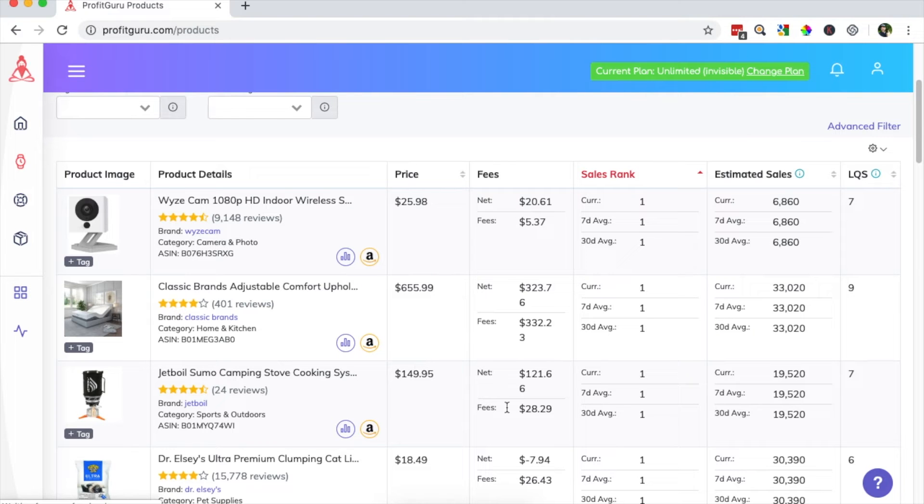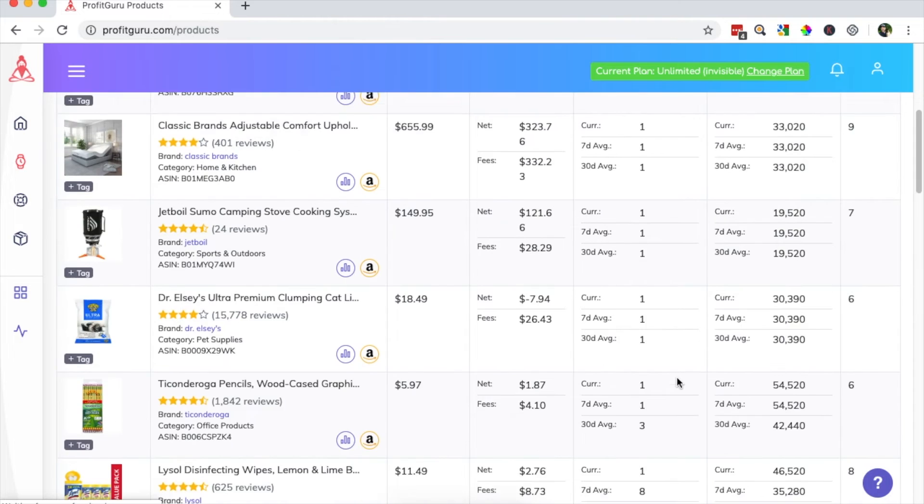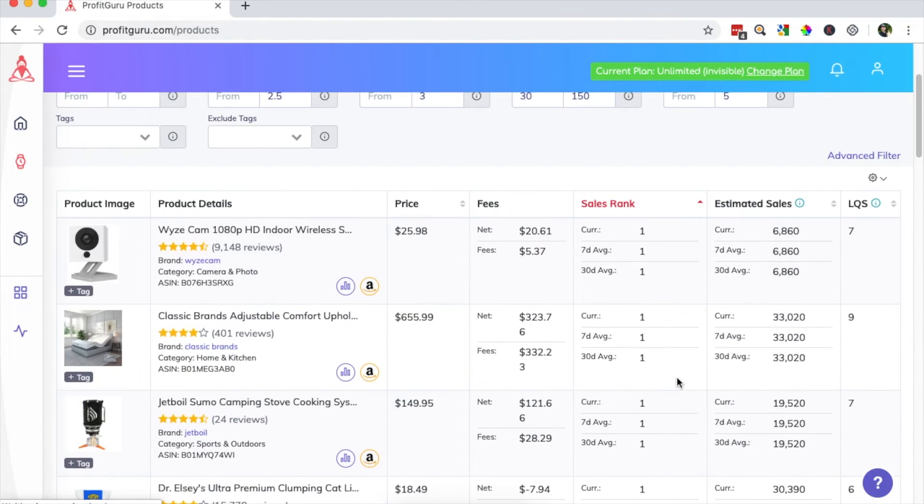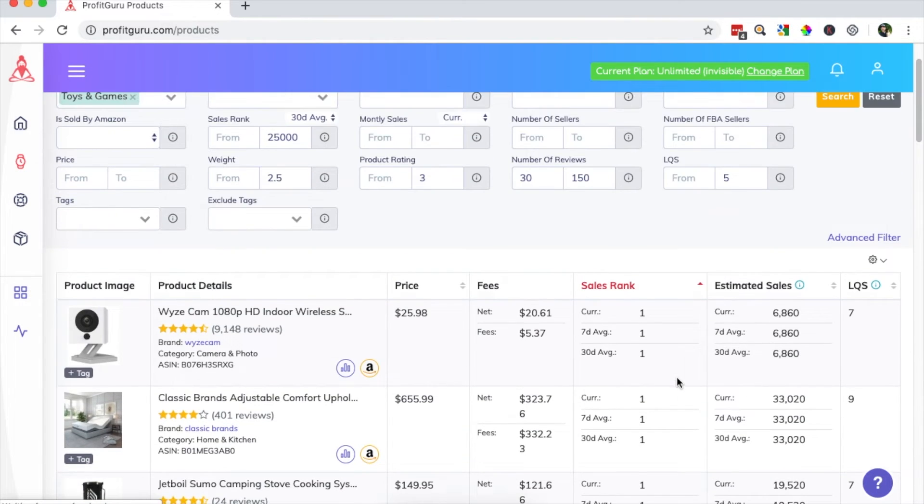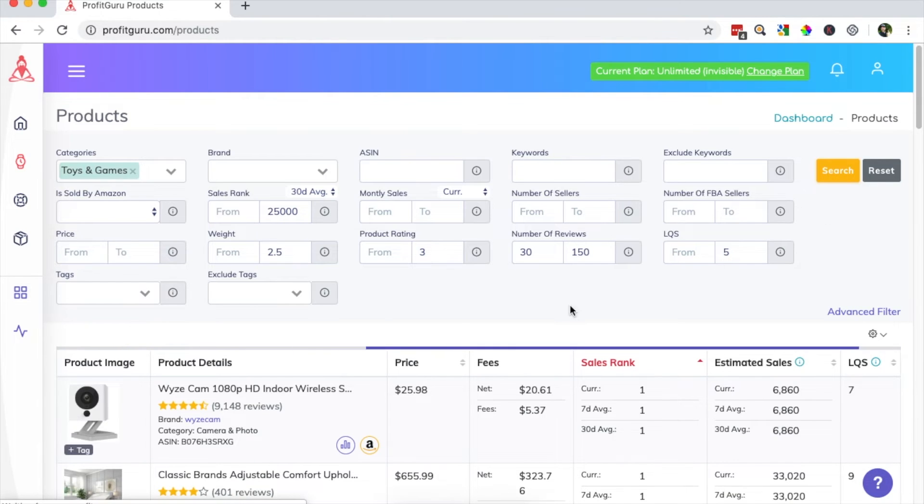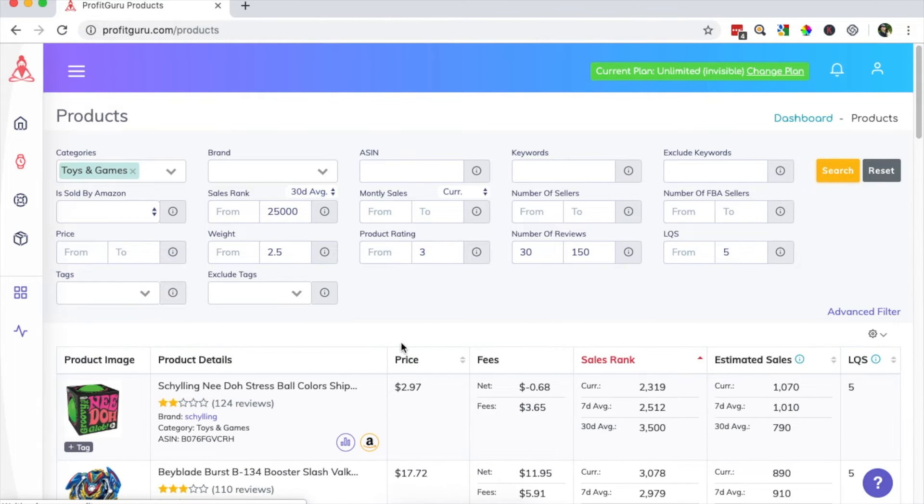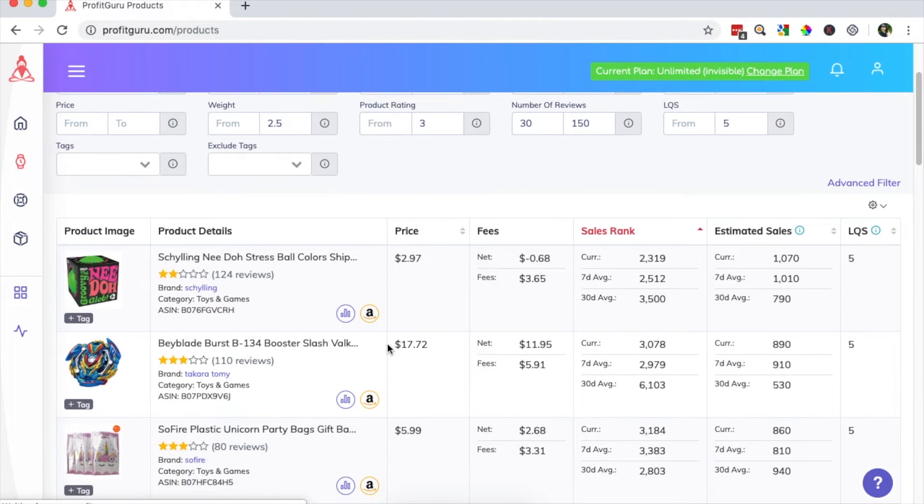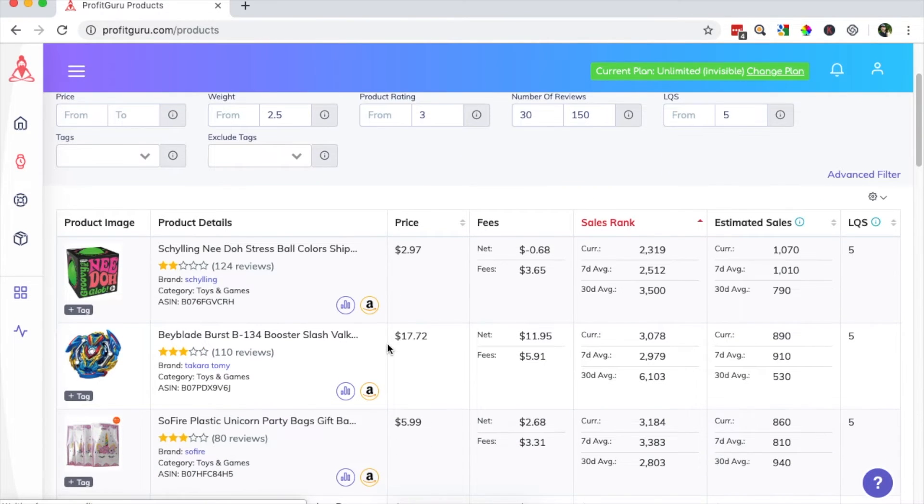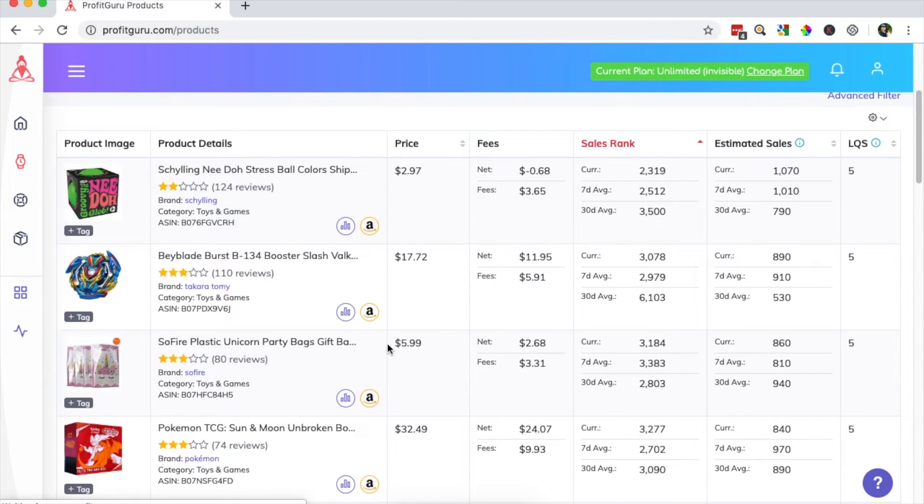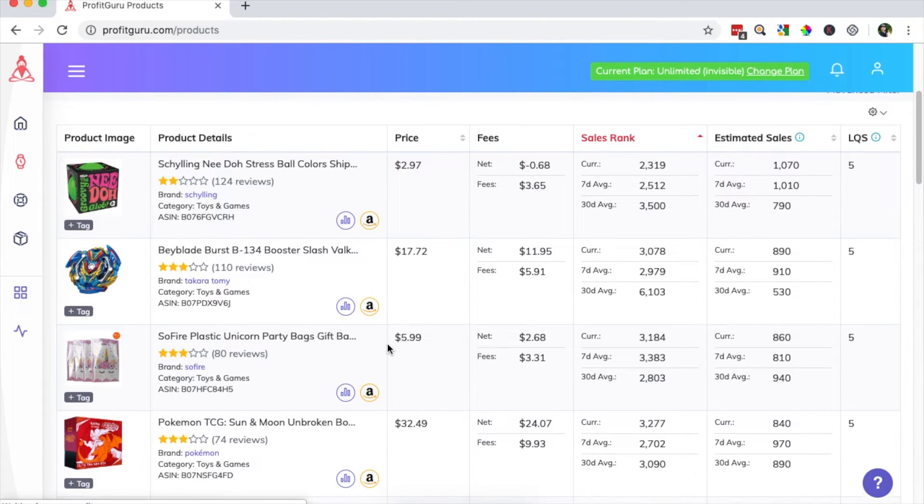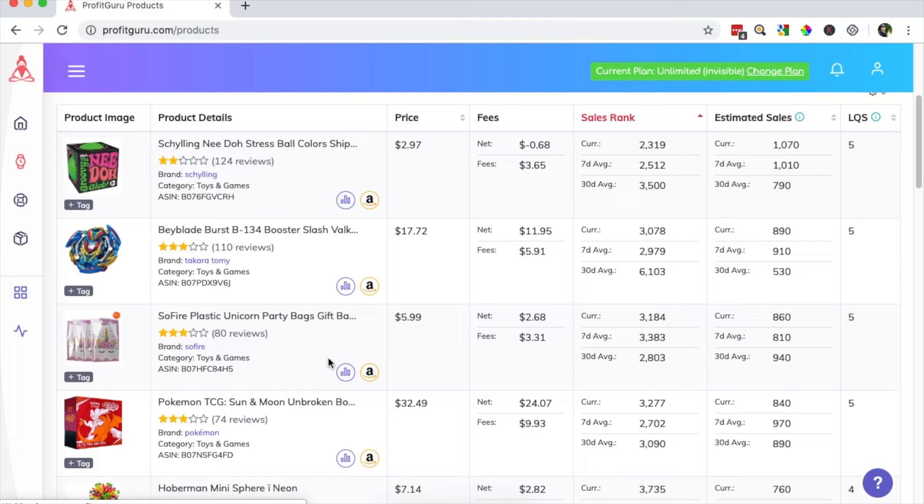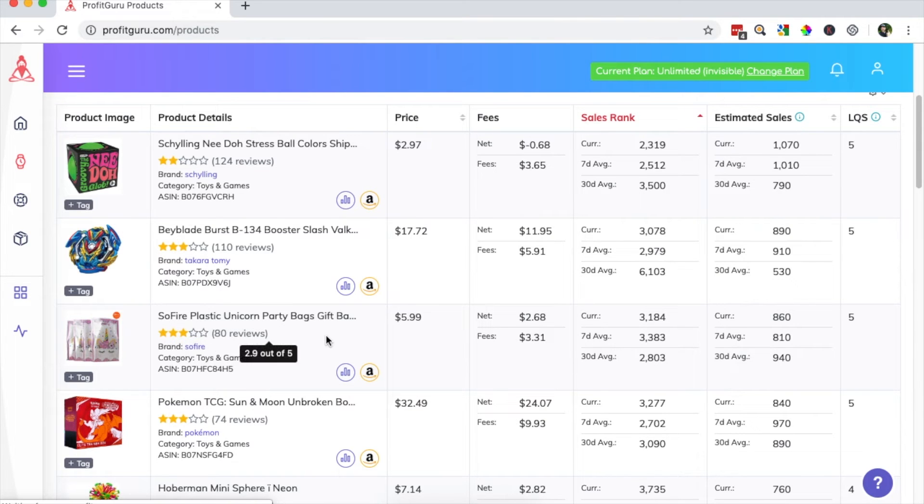And now you can see I've got a really good snapshot as I scroll of all the data that I care to see. So we will click search and we'll start to scroll and quickly review the data. And right away, I'm already seeing a product that catches my eye. So I want to take a look at this unicorn party bag here.